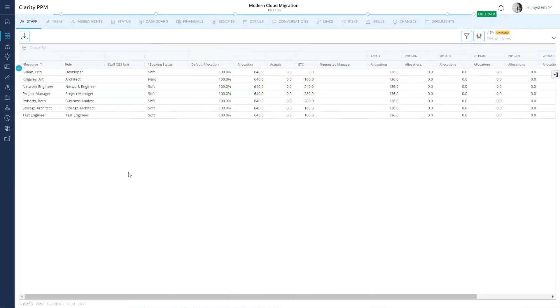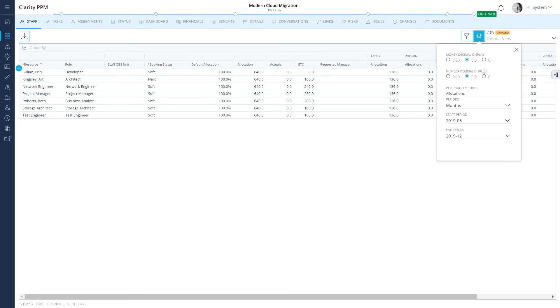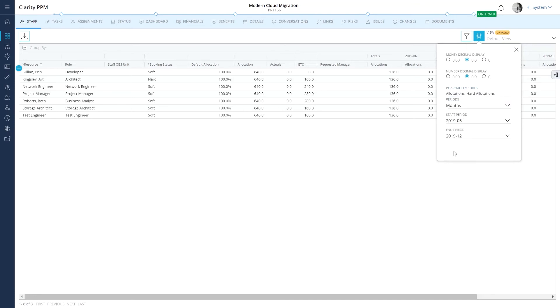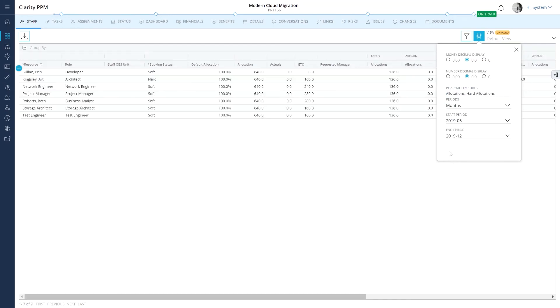Clarity PPM gives you extremely powerful resource management capabilities such as soft, hard, and mixed bookings, and the ability to view per-period metrics to help staff projects seamlessly. You can review our documentation to get more information about these capabilities.